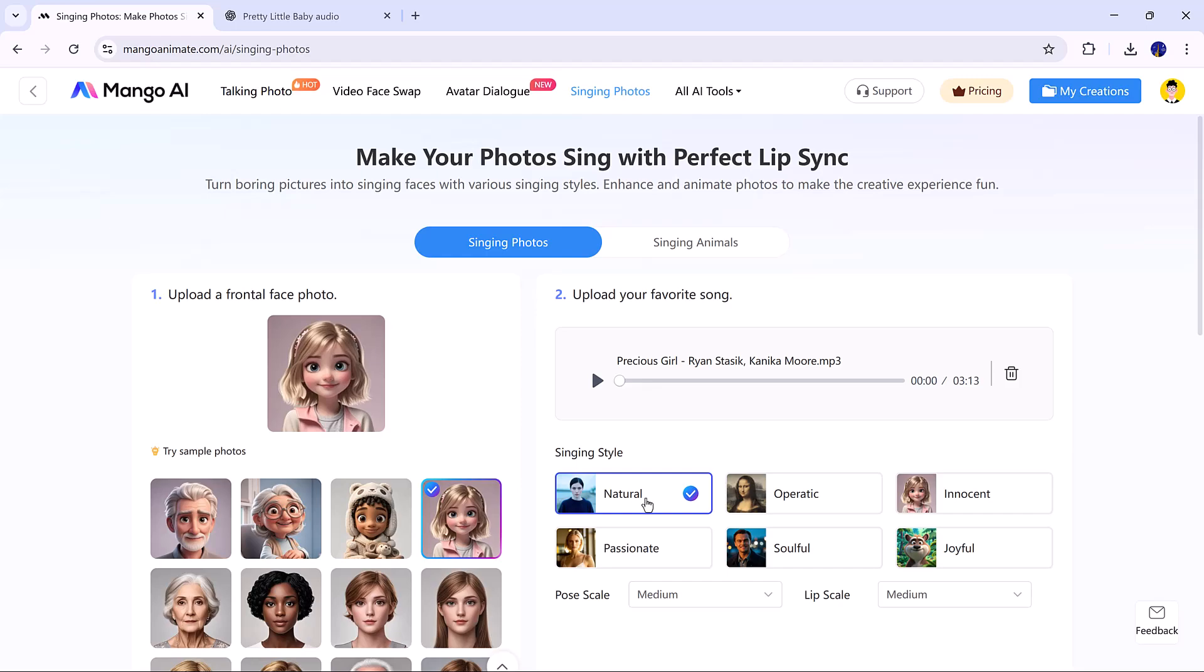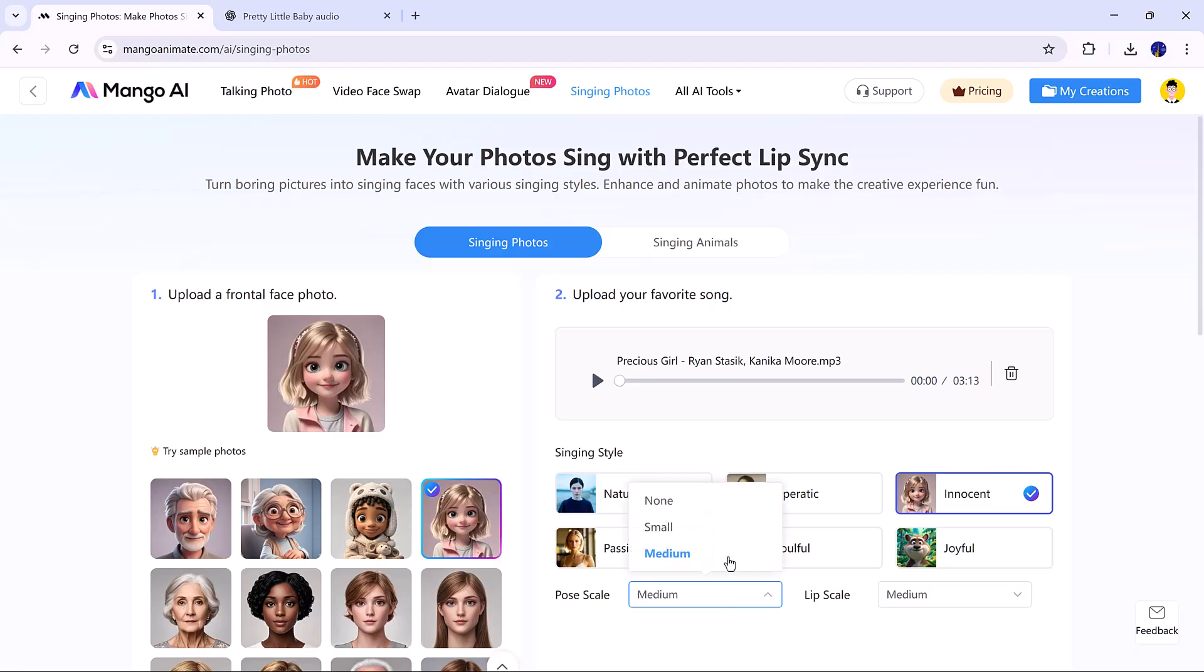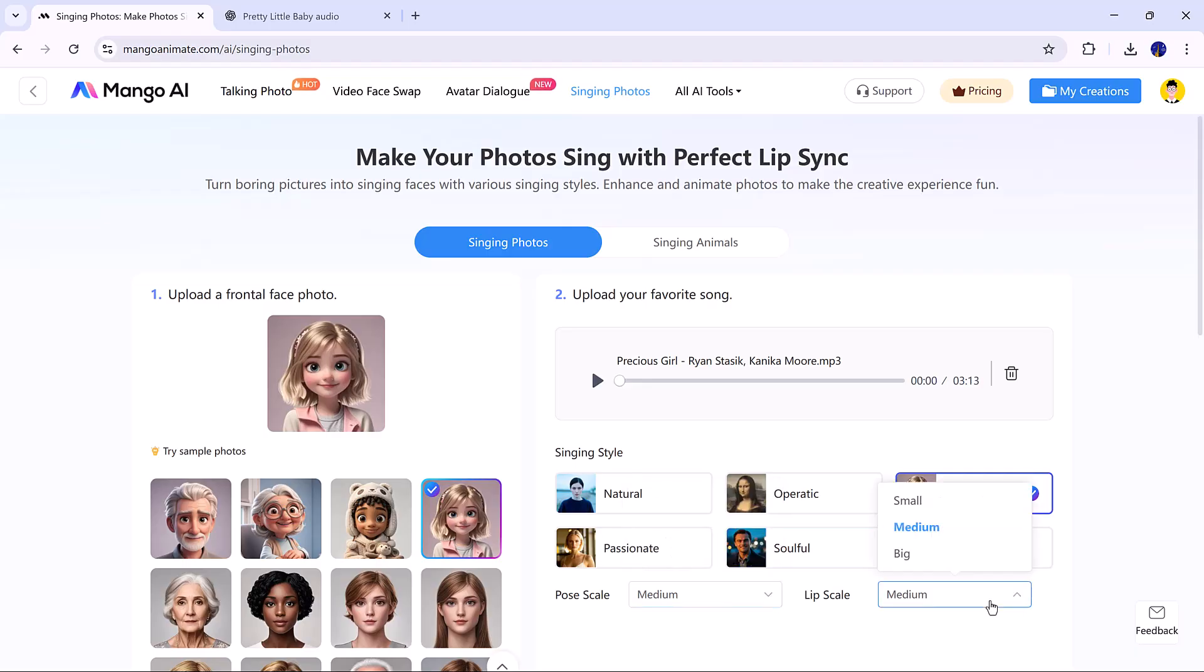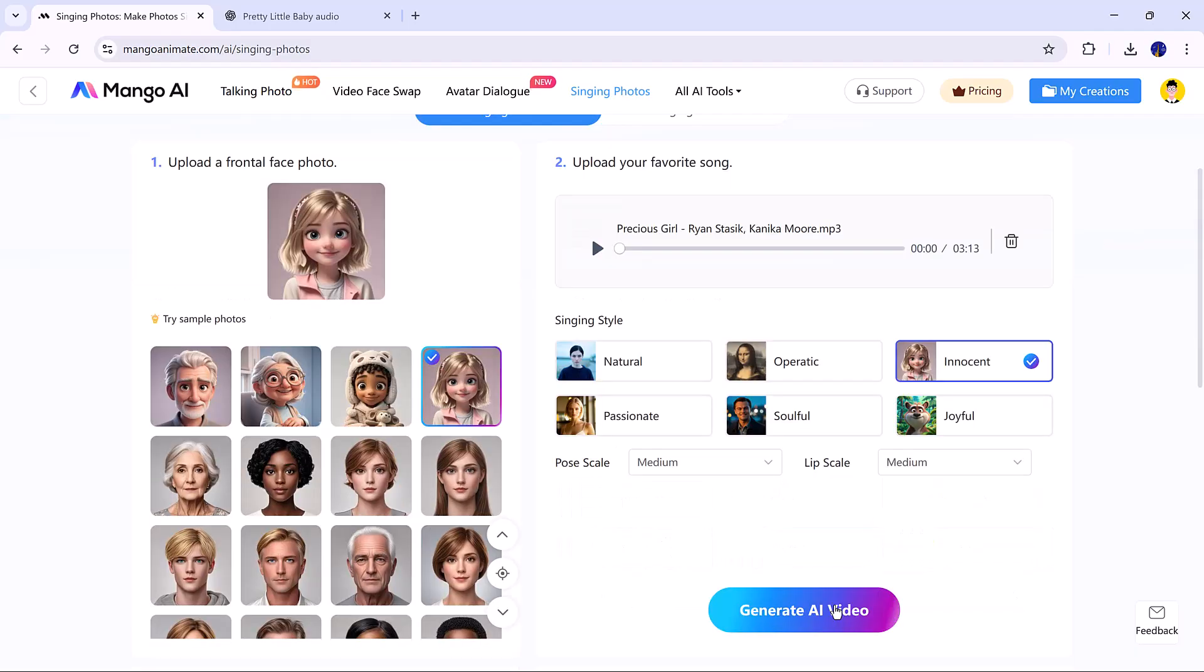Choose a singing style like natural, operatic, soulful, or joyful. Set the pose and lip scales, then click Generate AI Video.